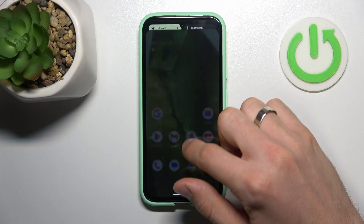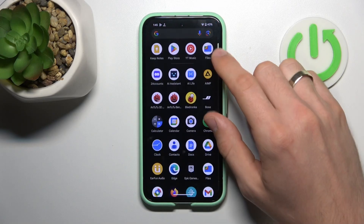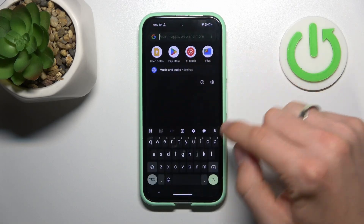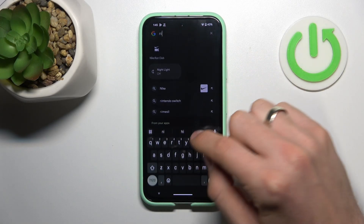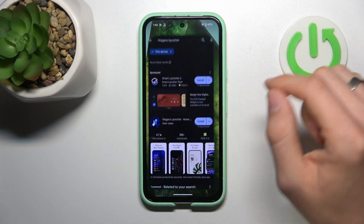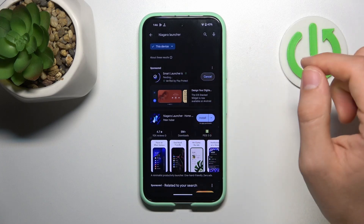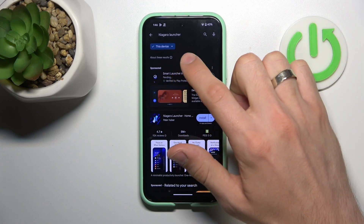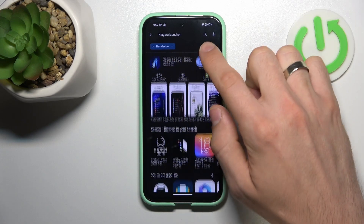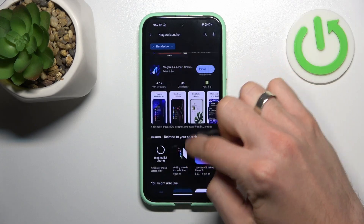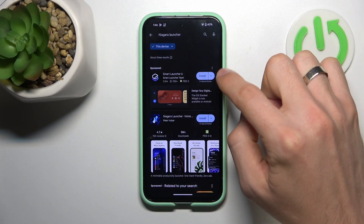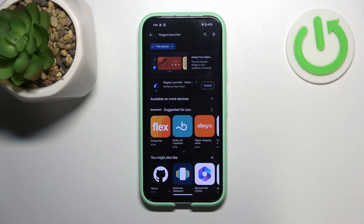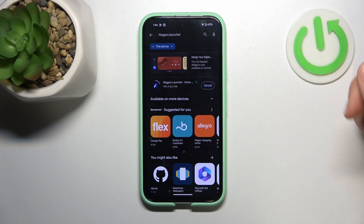In third place in my top is Niagara Launcher. To find it, open the Play Store. Find Niagara Launcher — not the Smart Launcher, but Niagara Launcher — and install it.